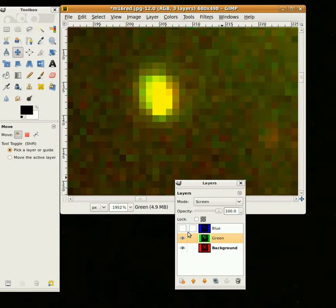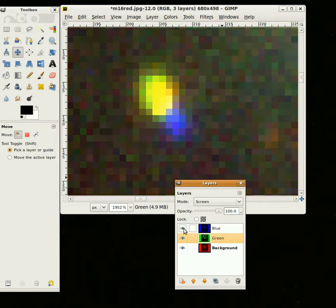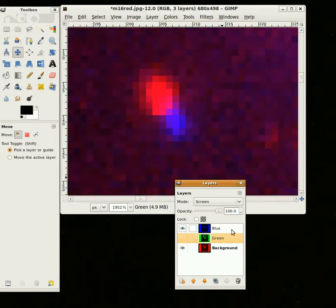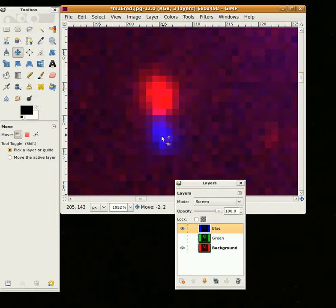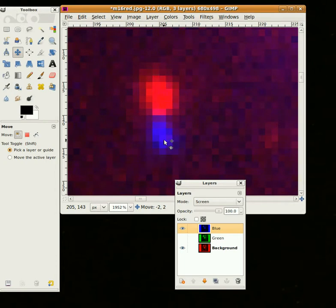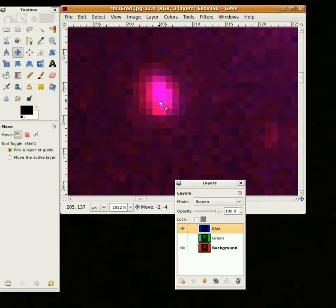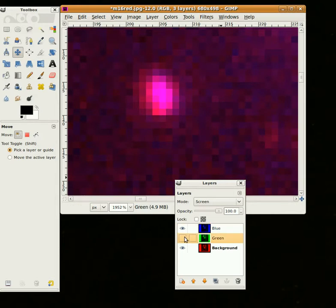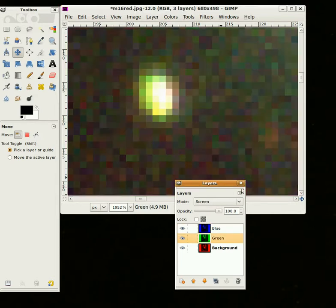Then what I'll do is go back here, turn on the blue again, and turn off the green, make the green invisible. And now when I grab it, I'll be moving the blue layer. So I'm going to take the blue star, move it right on top of the red as well as I can, something like that. Now, look at them both, and as you can see the stars now lined up.